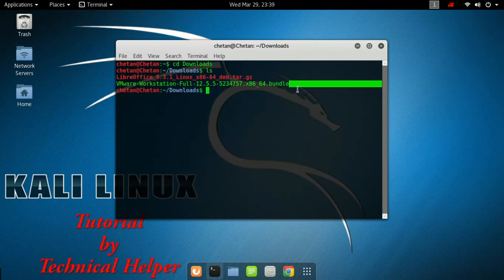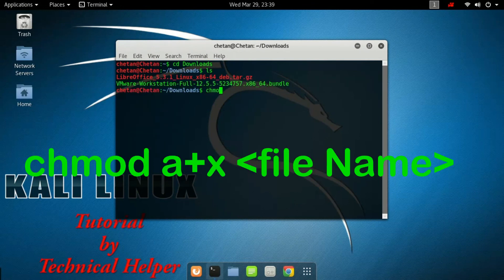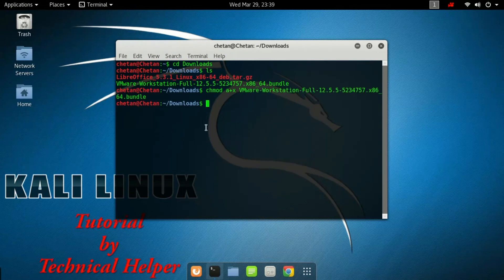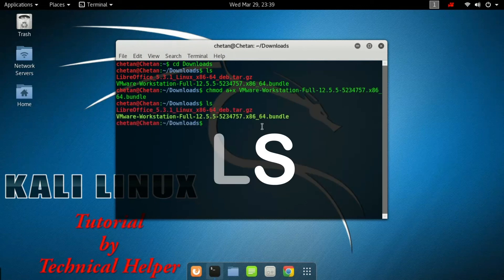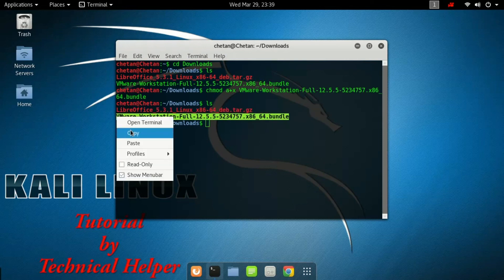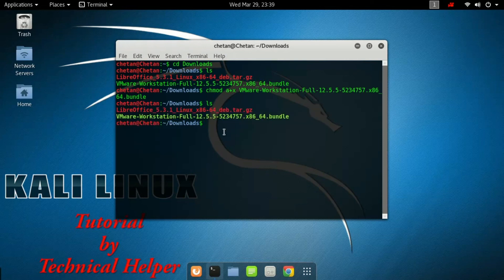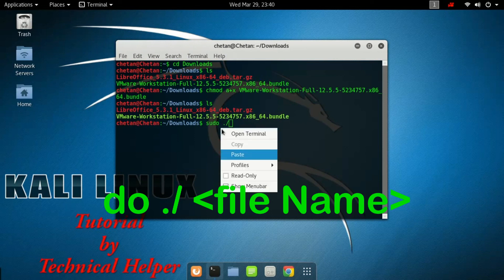Now give execute permission for the installer file. Type chmod space a+x space followed by the file name. Now again check all files with ls command — the VMware installation file name color has changed. Now type sudo space dot slash followed by the file name and press Enter.